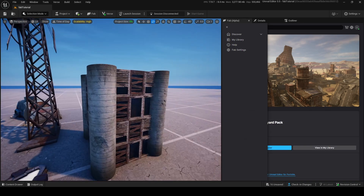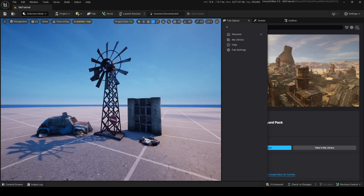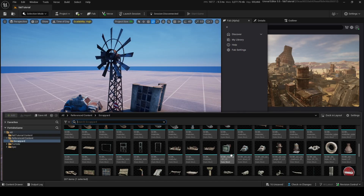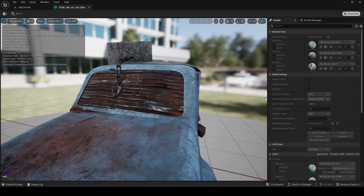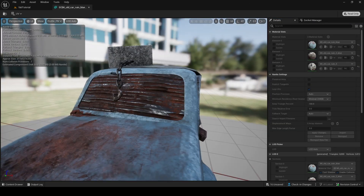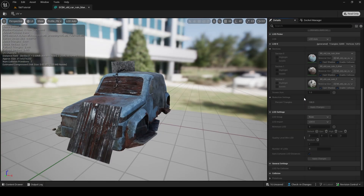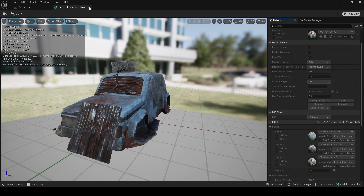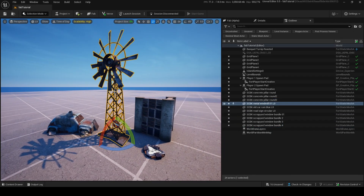Now I can just drag in assets — a windmill, a car, a sign. Look at this beautiful scene coming together! These are referenced assets though, so if I click on, say, this car, you'll see I can't really change anything in here — it's all locked because it's a reference. Just keep that in mind.